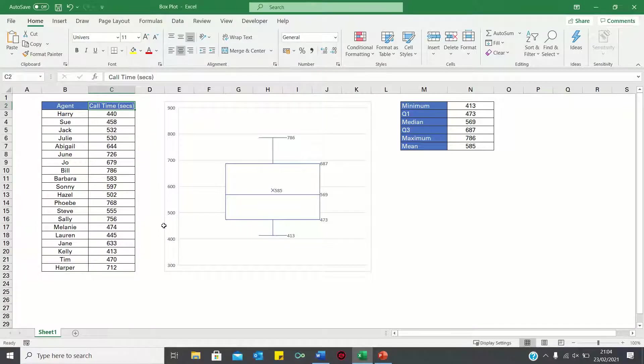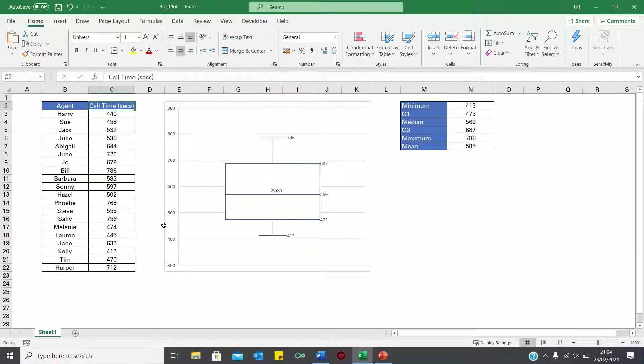Welcome to this video where I'll show you how to make a simple box plot in Excel. A box plot is a type of chart which shows the spread and centres of a data set and measures the quartiles, the median and the outliers.